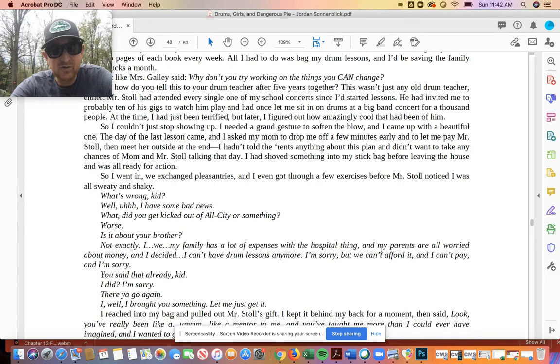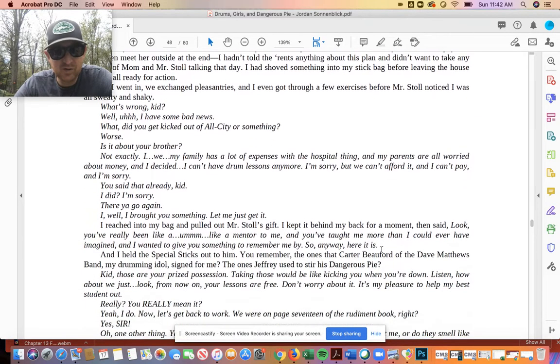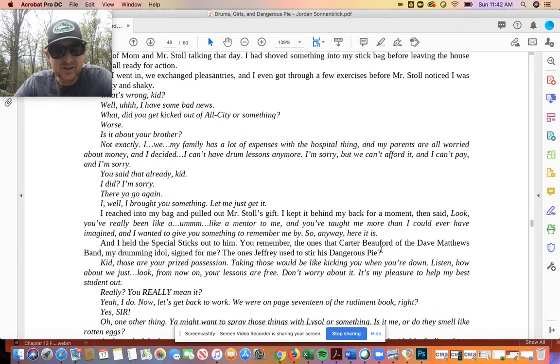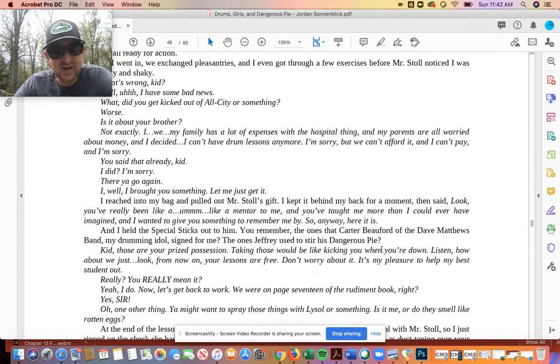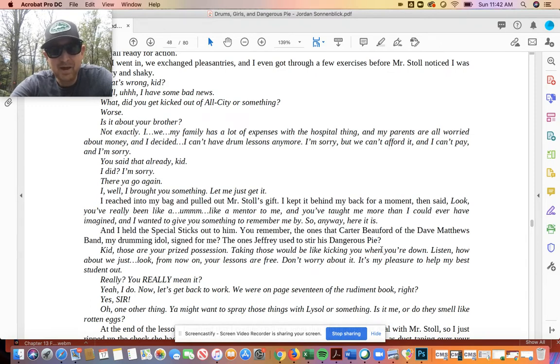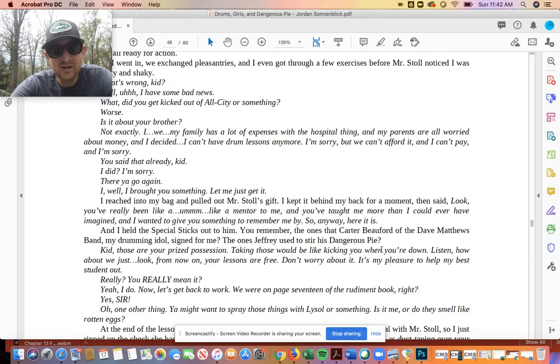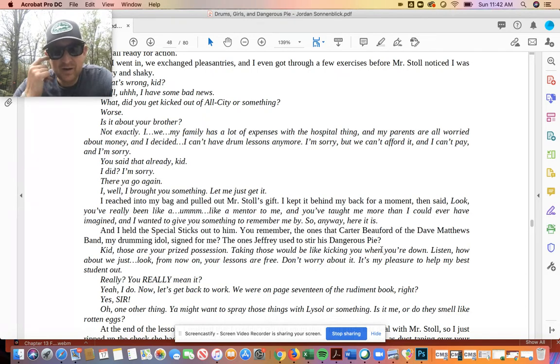Well, uh, I have some bad news. What, did you get kicked out of All City or something? Worse. Is it about your brother? Not exactly. I, we, my family has a lot of expenses with the hospital thing, and my parents are all worried about money. I decided I can't have drum lessons anymore. I'm sorry, but we can't afford it, and I can't pay, and I'm sorry. You said that already, kid. I did? I'm sorry. There you go again.